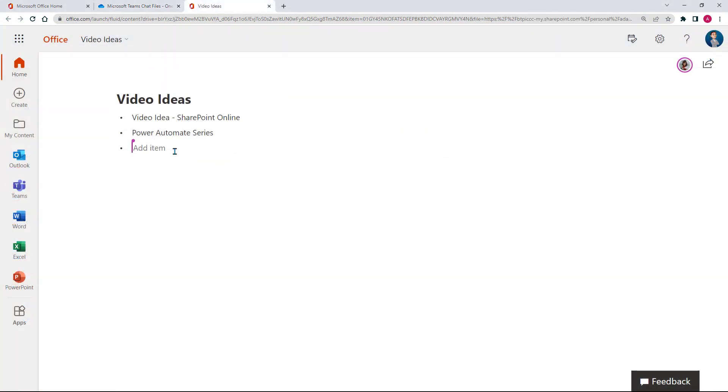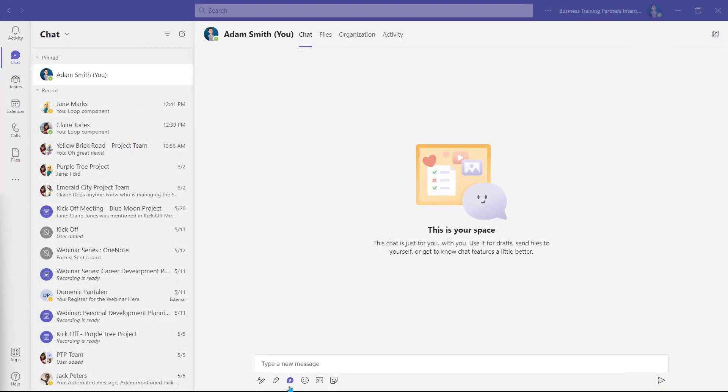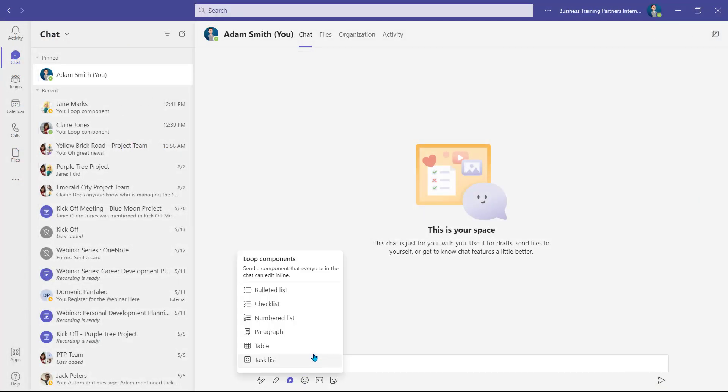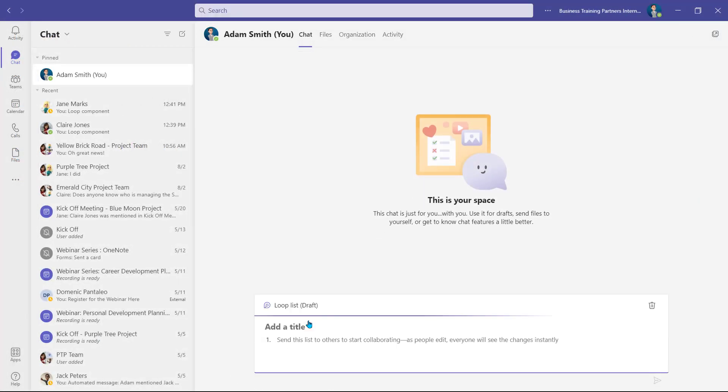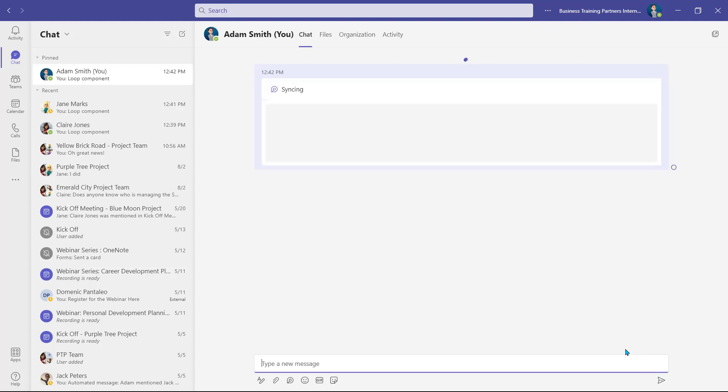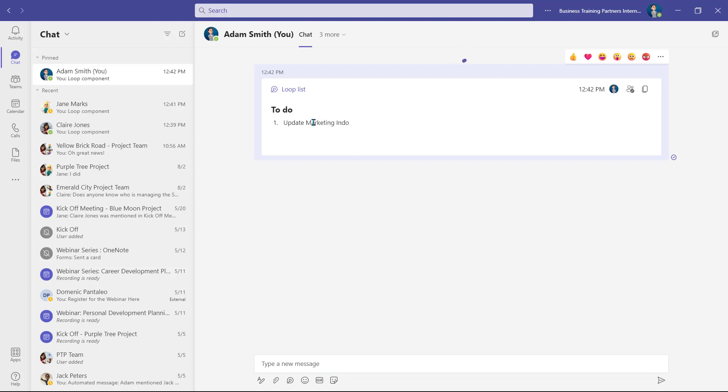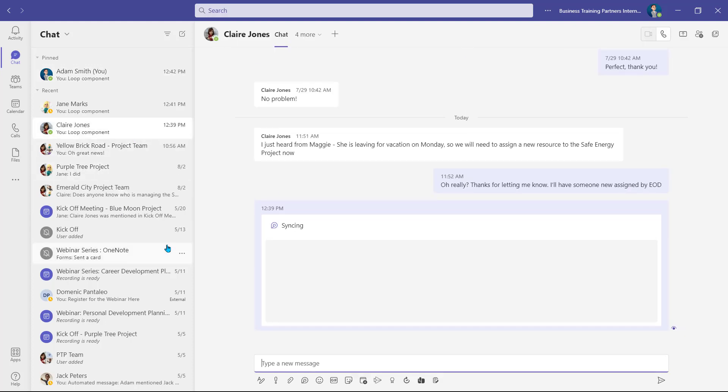So why do we use loops? Many people don't know this, but you can also start a chat with yourself in Teams. You can use Loop components as a scratchpad. It's also a great alternative to Tasks by Planner for chats, which isn't available currently. You can also quickly share the link to people outside of the chat, and even outside of your organization, if your company allows that. This would only give them access to the component, and not the chat.